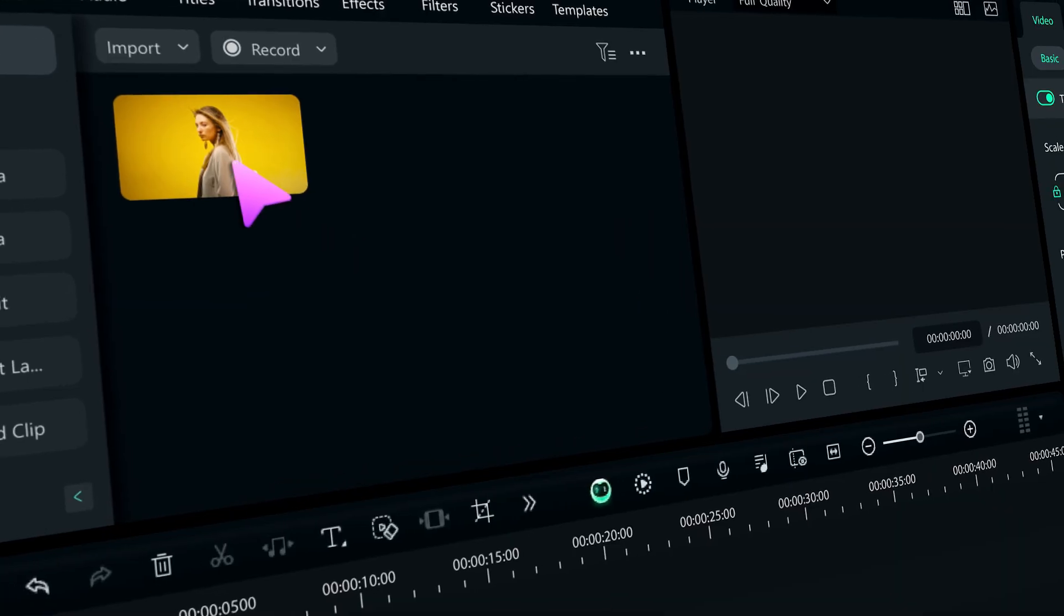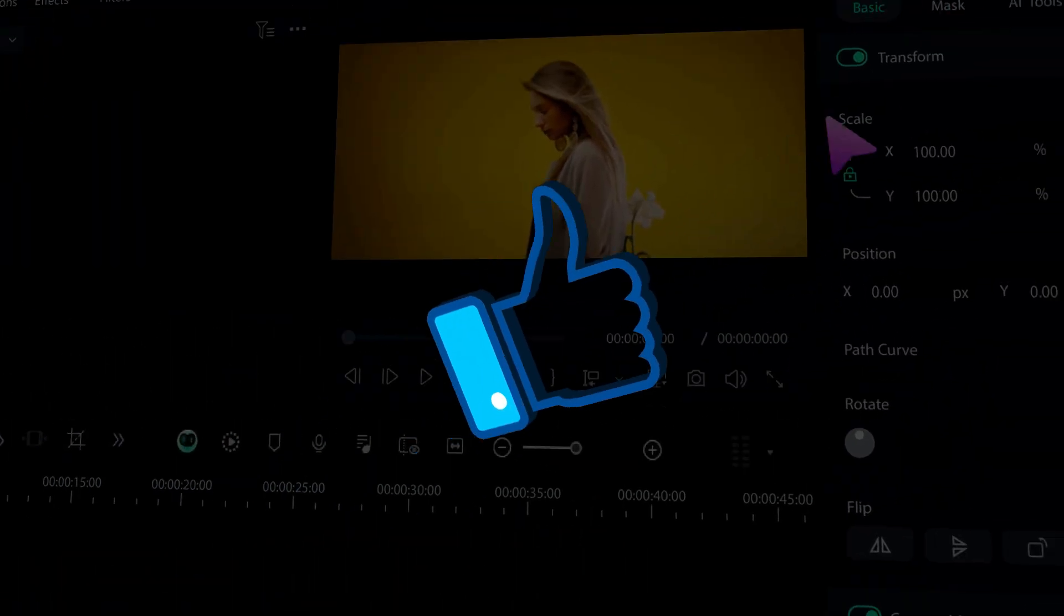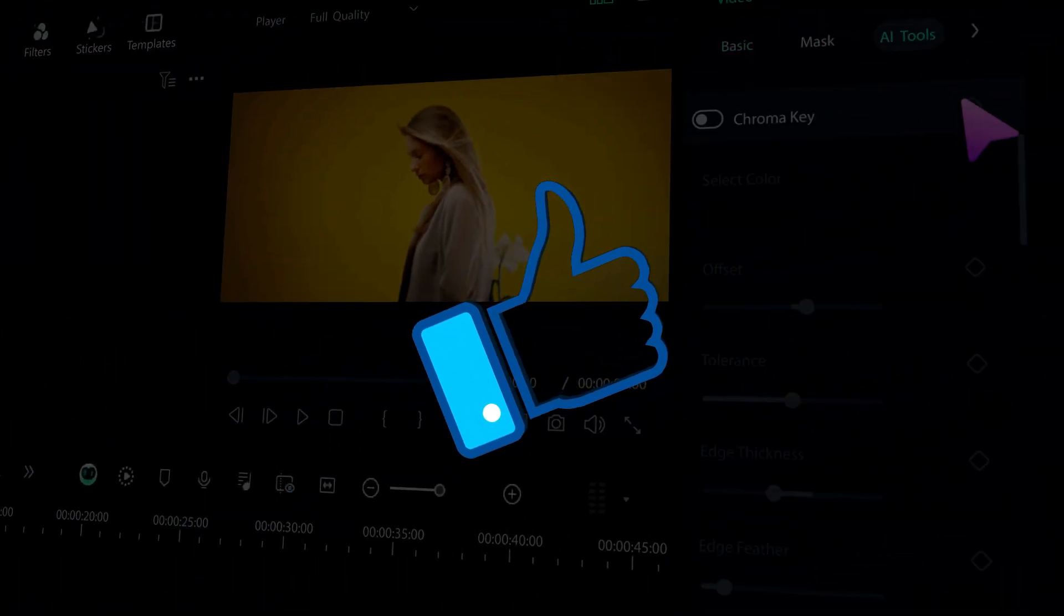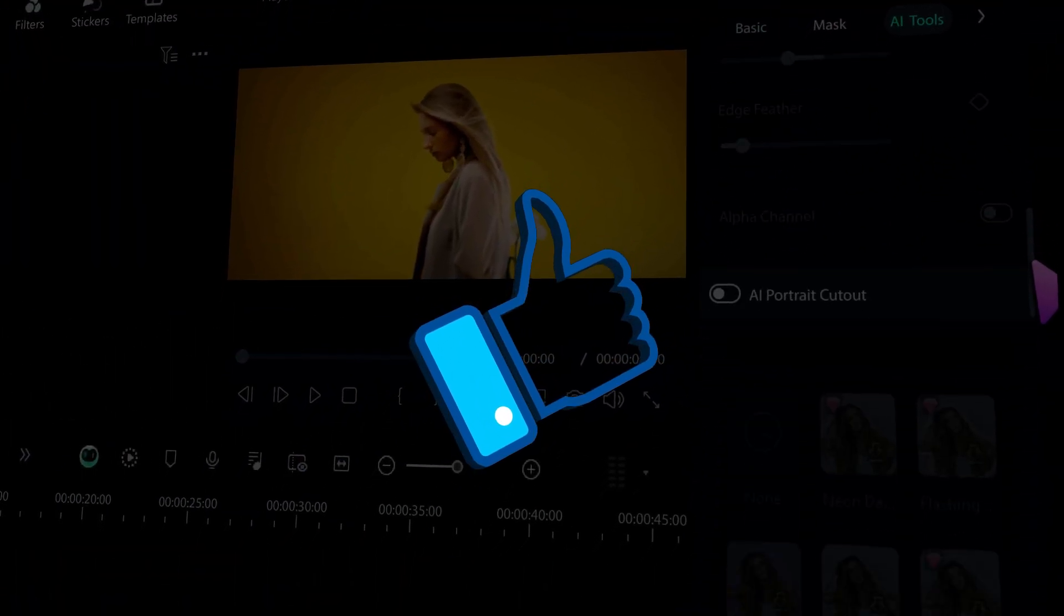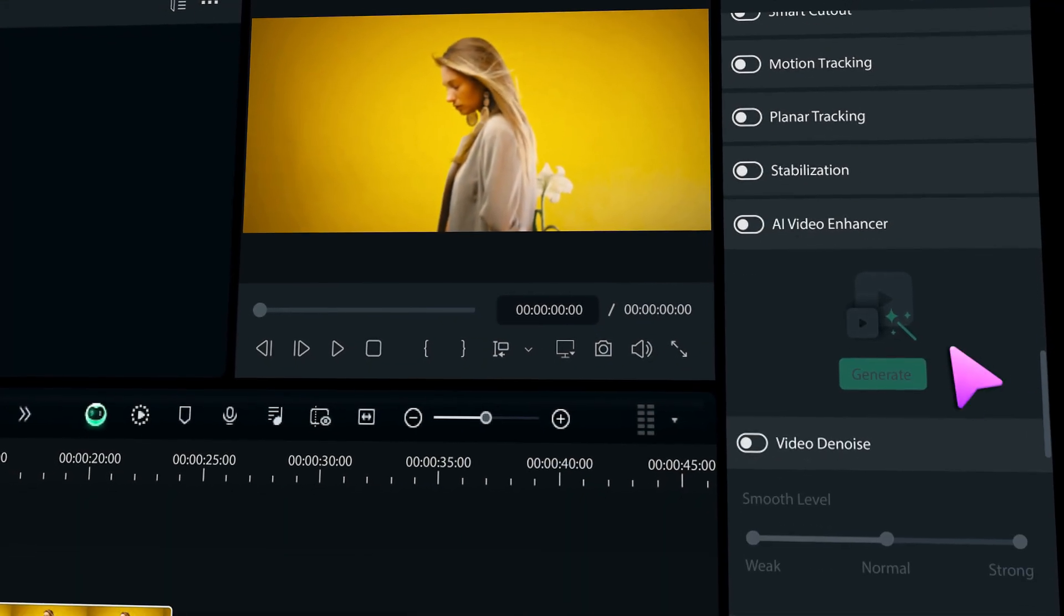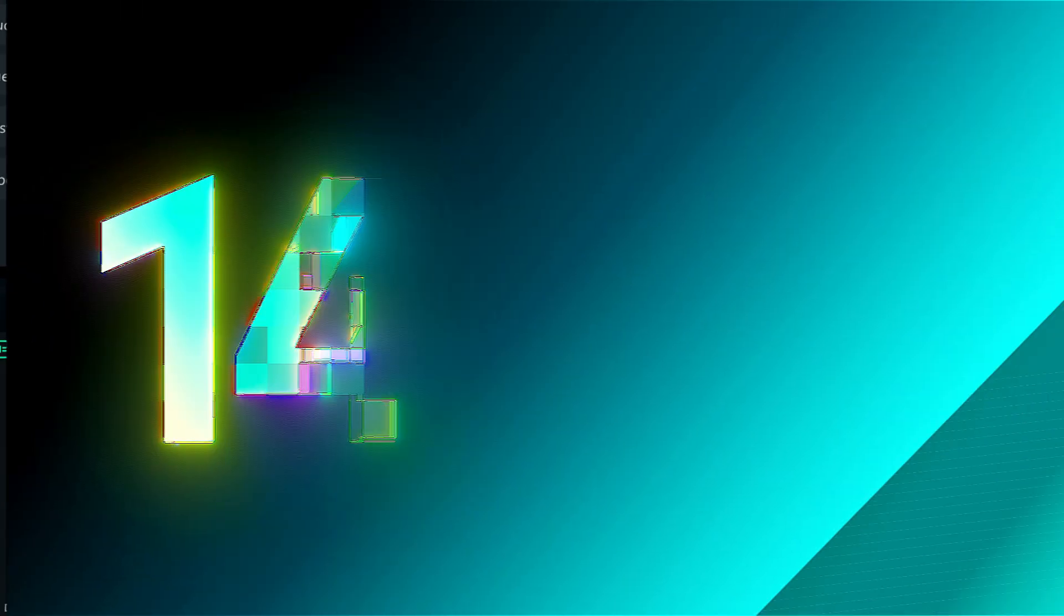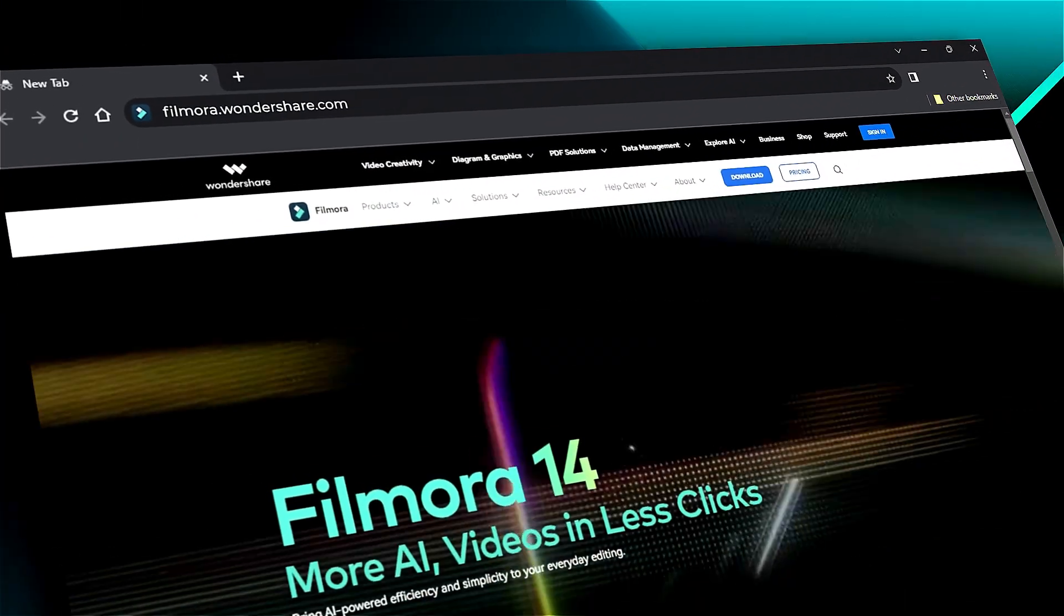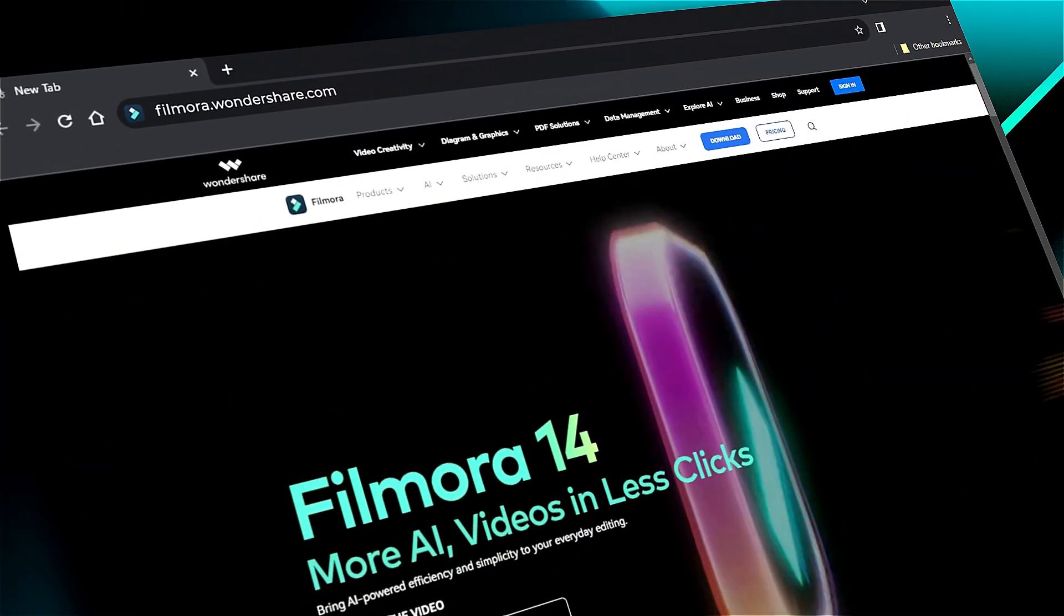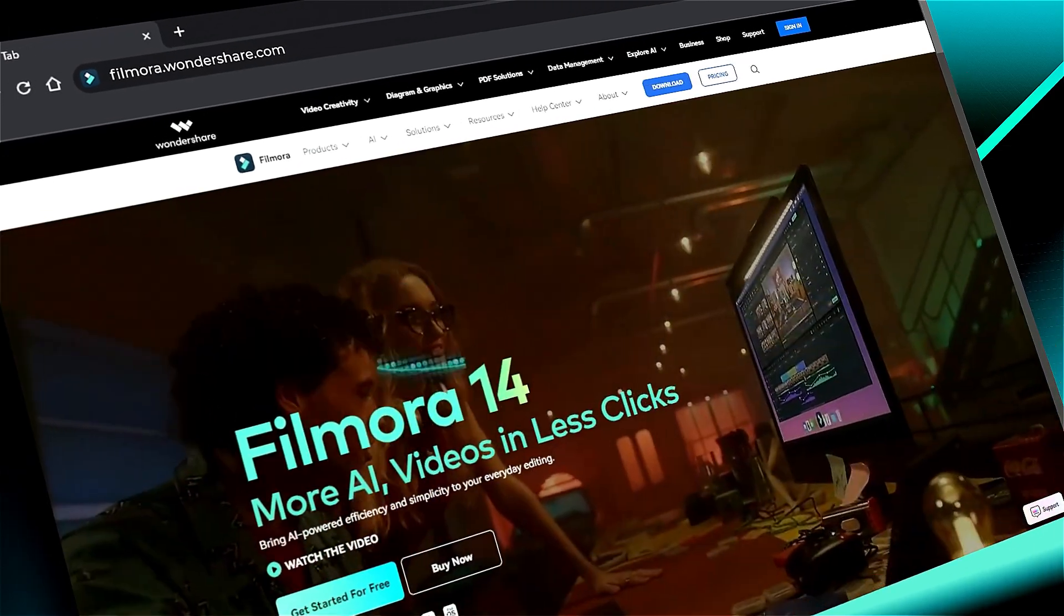If you found this helpful, give us a big thumbs up and share it with your fellow creators and editors. If you're interested in visual effects and tutorials, check out Filmora.Wondershare.com. See you in the next video with another Filmora 14 feature!